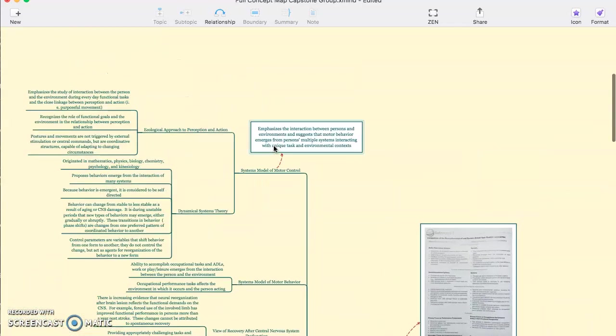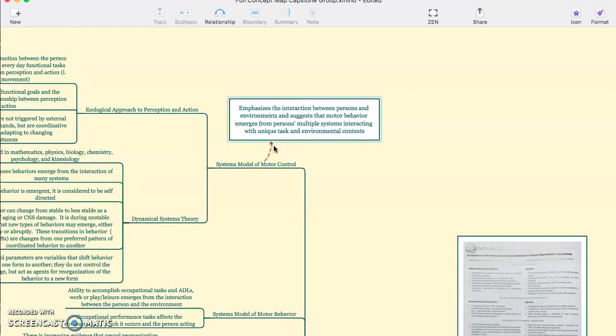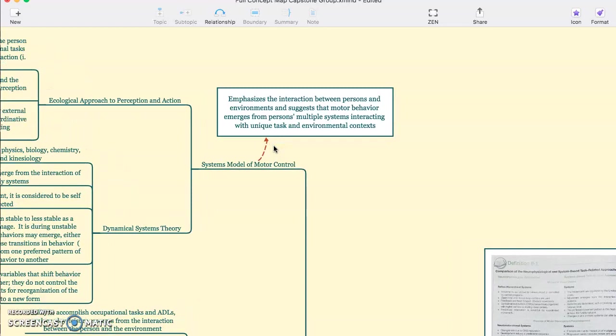Using the system model of motor control, this emphasizes the interaction between persons and environments and suggests that motor behavior emerges from person's multiple systems interacting with unique and environmental contexts.